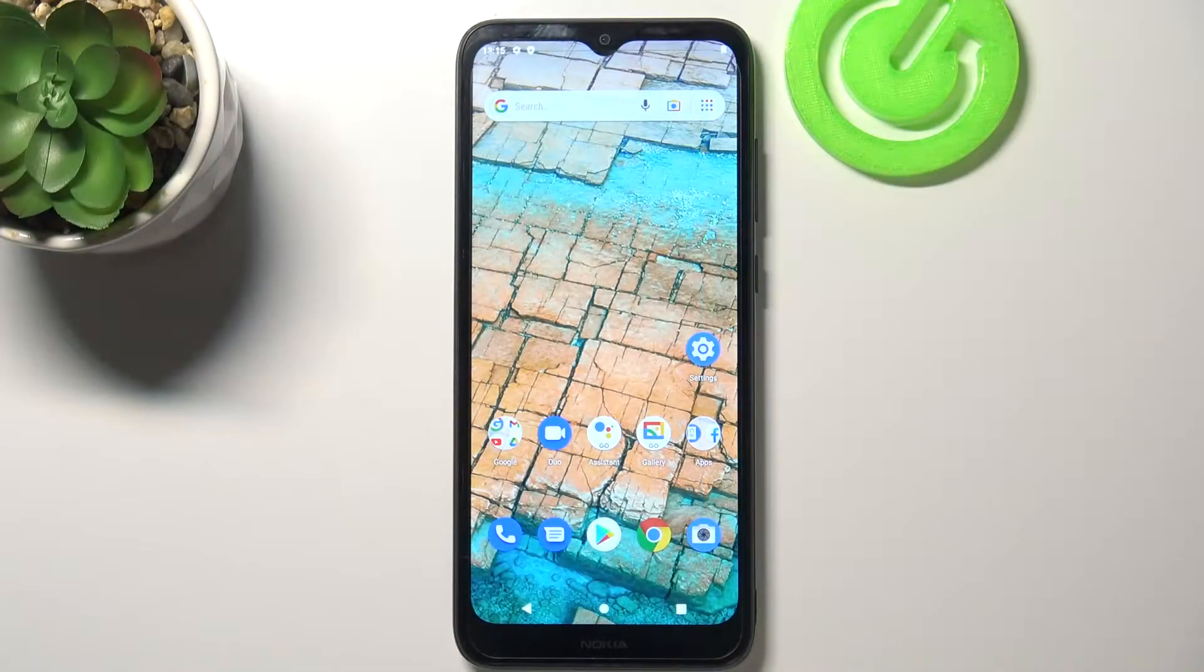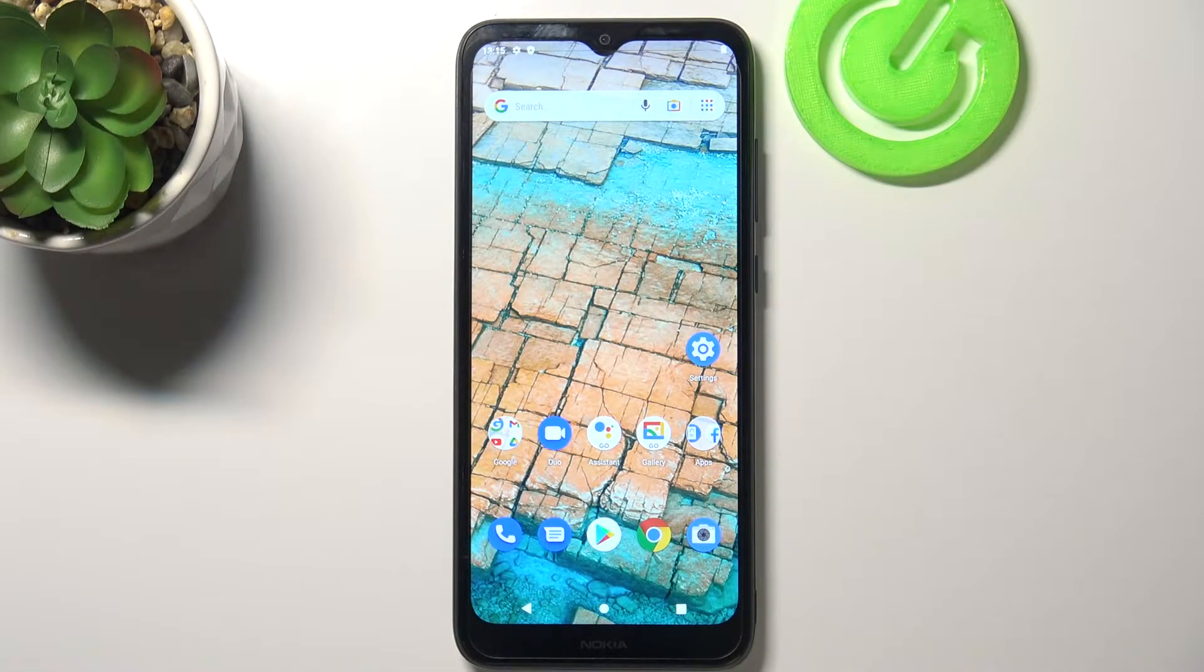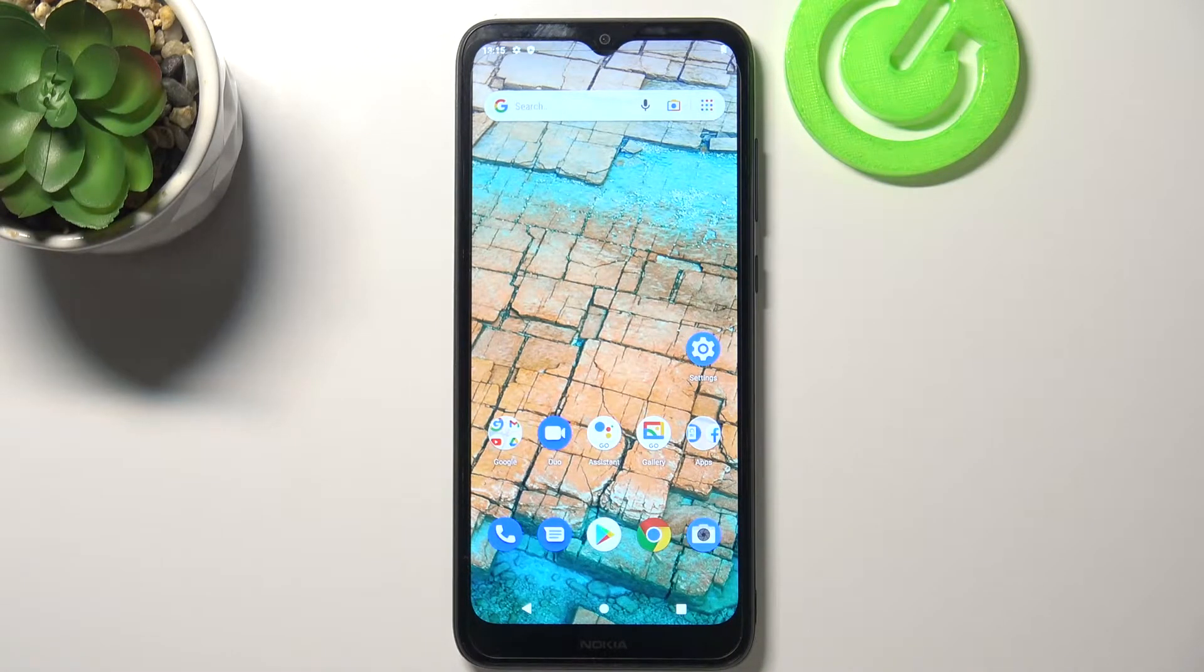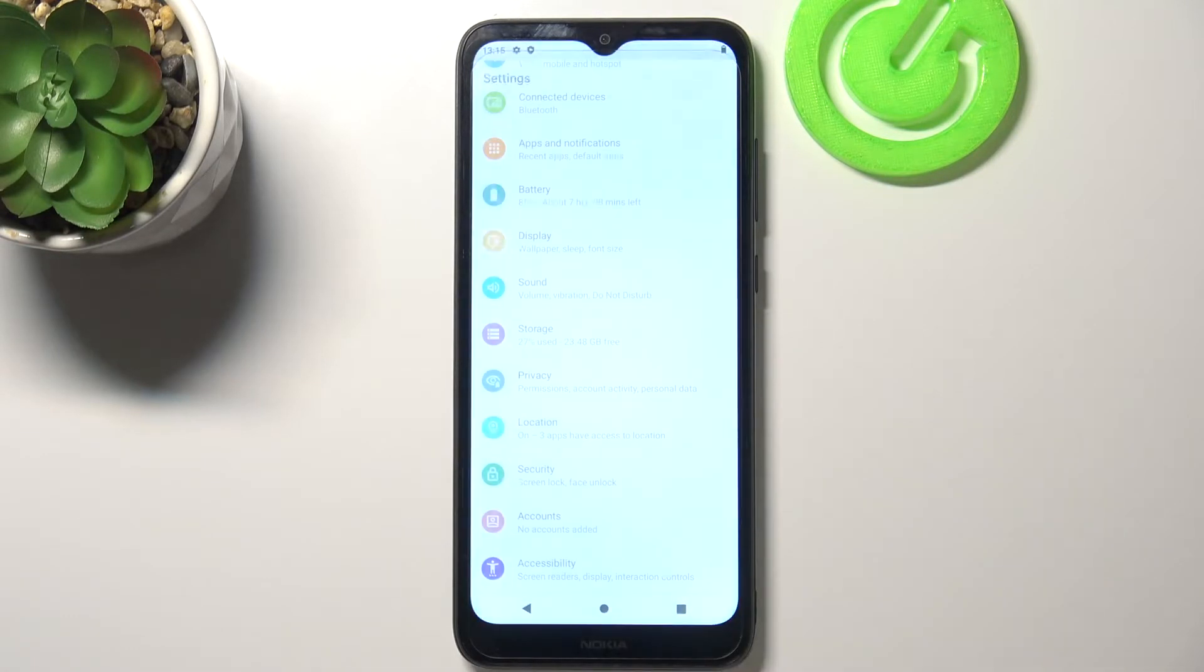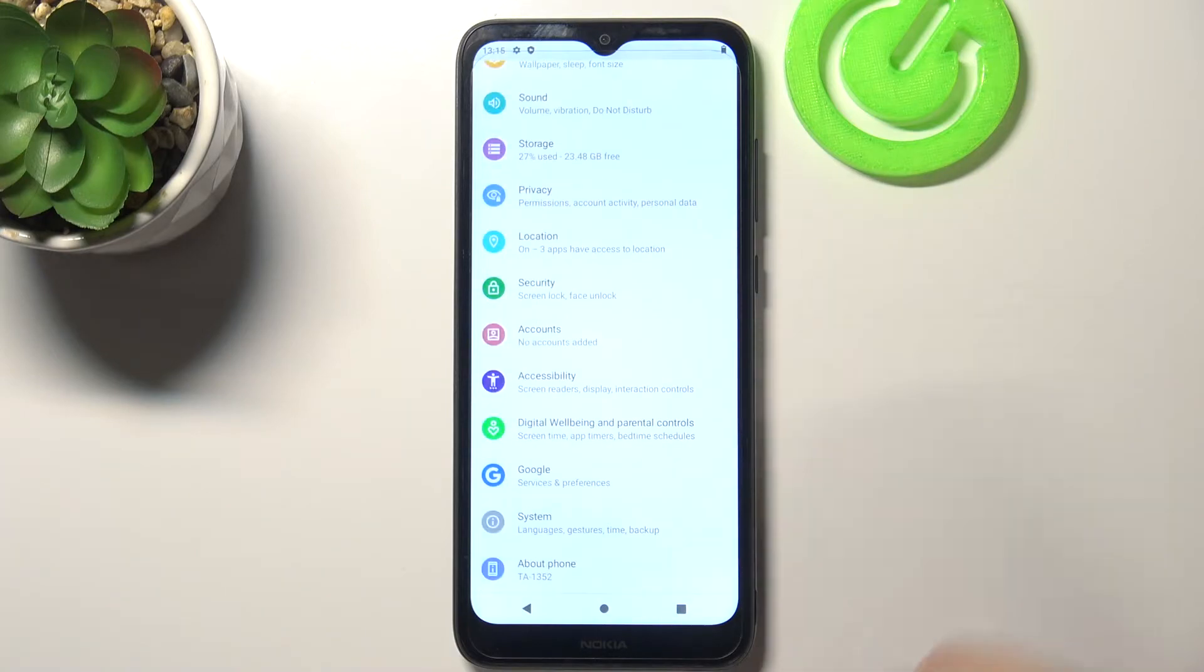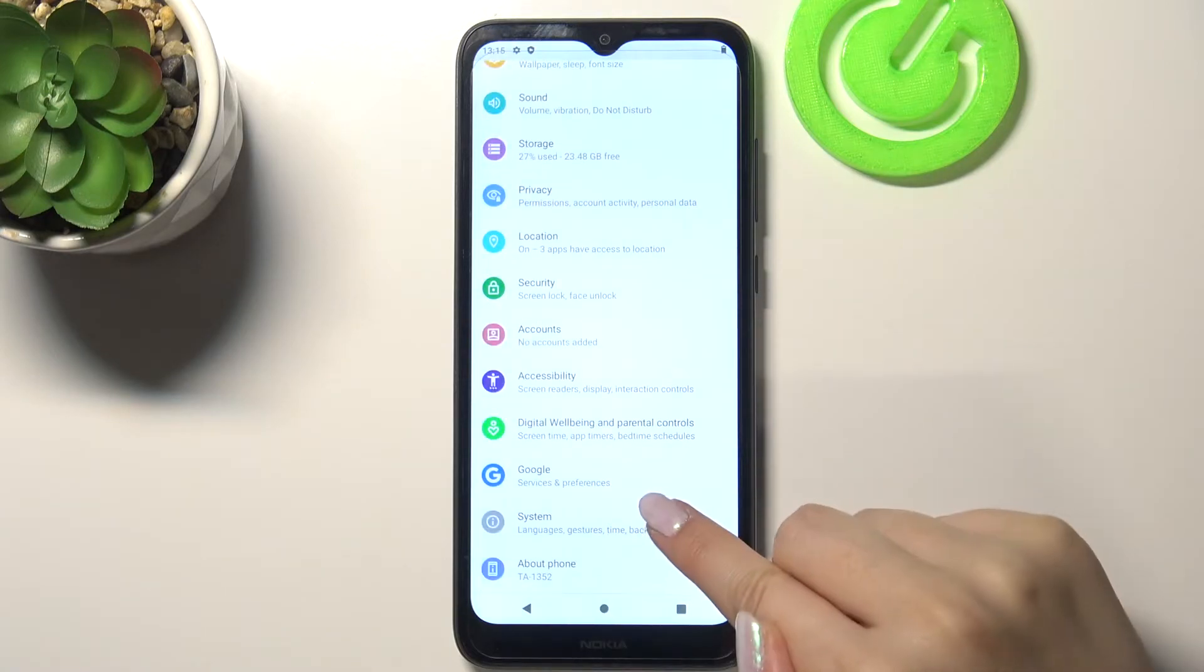Hi everyone, here we've got Nokia C20 and let me share with you how to enable the option to suggest emojis. First of all, let's enter the Settings and here we have to scroll down.